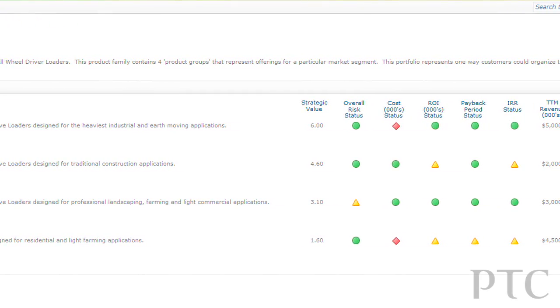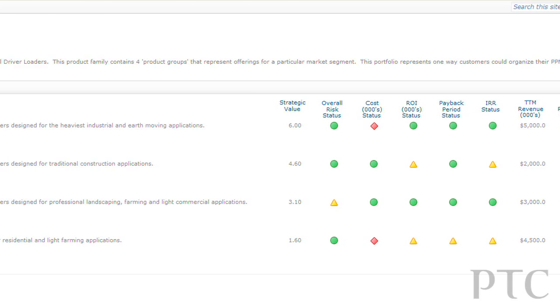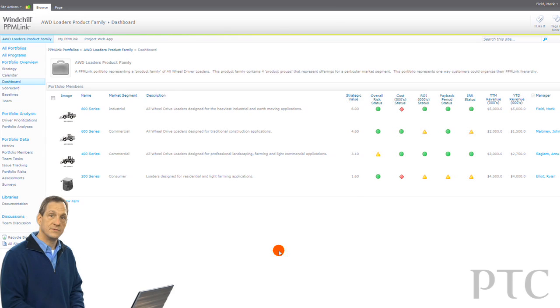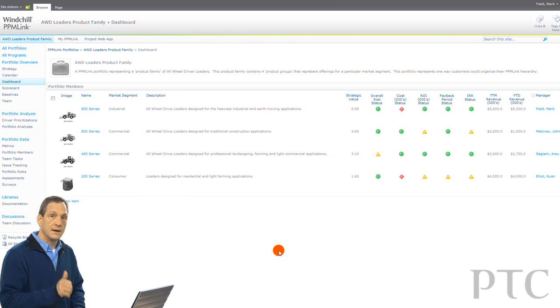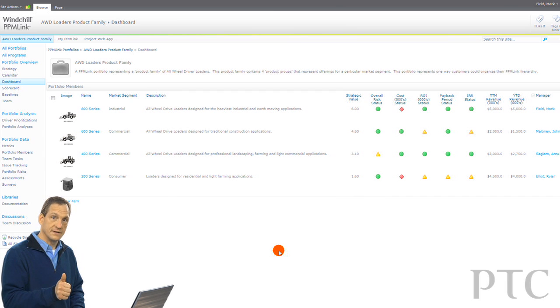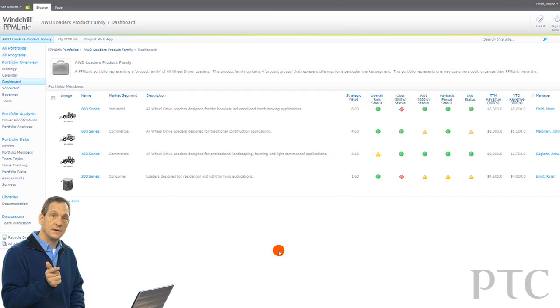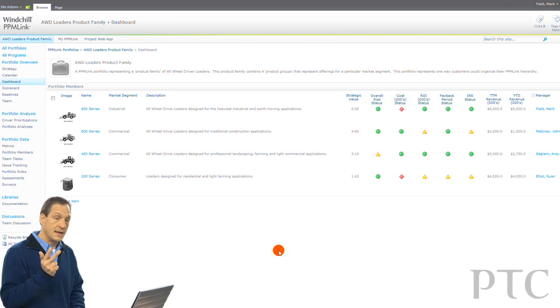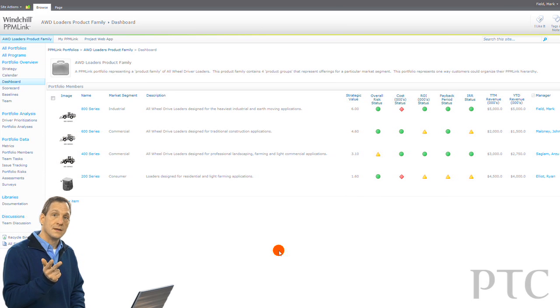PPMLink brings three benefits to program leadership teams and product leadership executives: accountability and visibility to the NPD process, automation and collection of performance metrics, and continual assessment of strategic alignment.